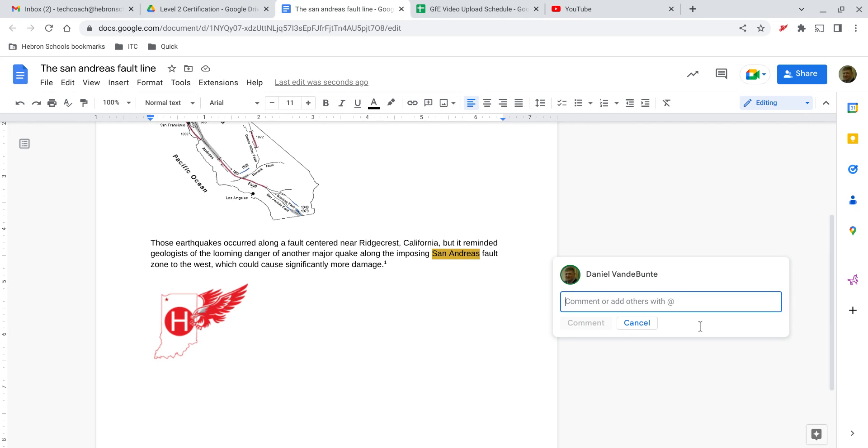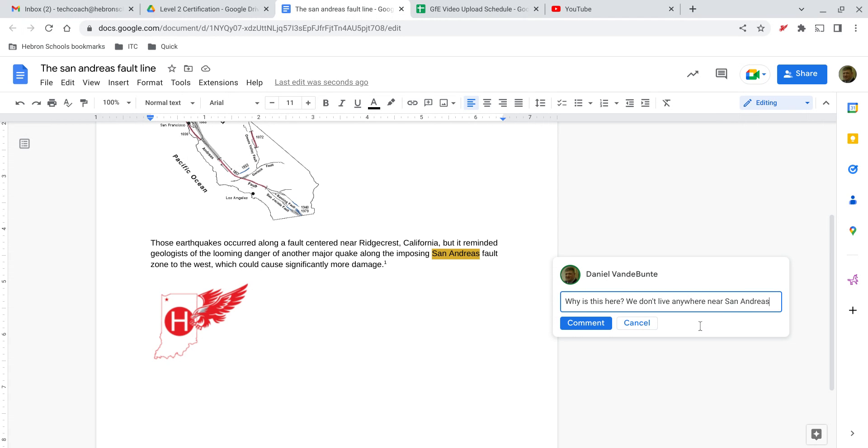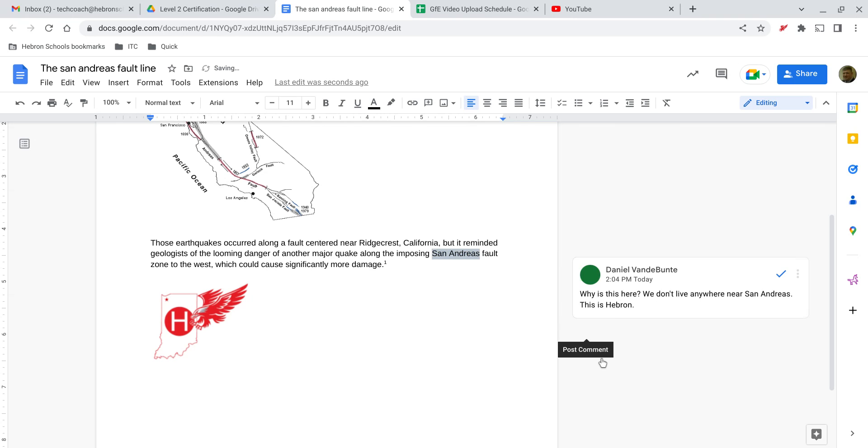So you could just say something like, 'Why is this here? We don't live anywhere near San Andreas. Yes, this is Hebron.' And then I can comment, and that adds it as a comment.